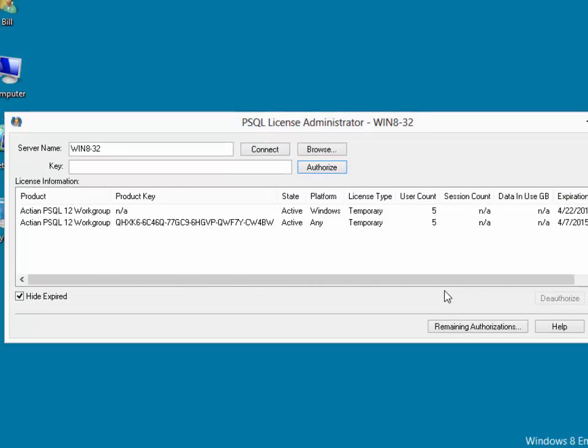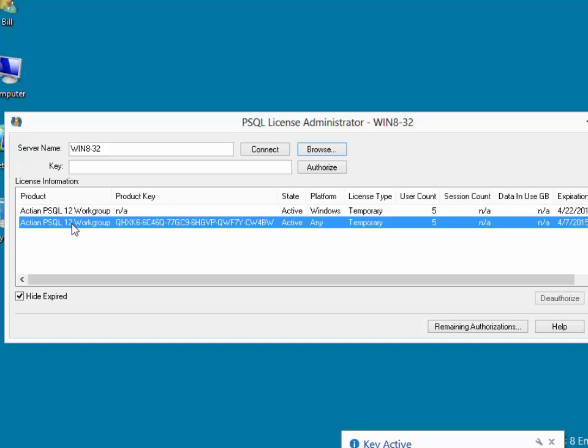If we need to move a license to a different computer later on, the simple process is reversed. We highlight the license key that we want to remove from this machine and click the Deauthorize button.